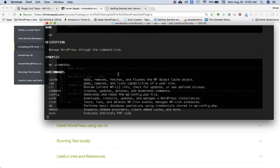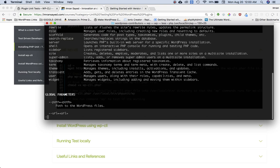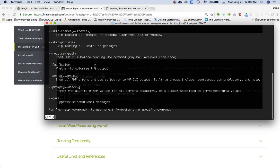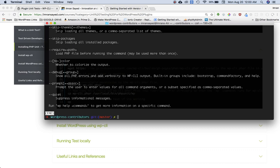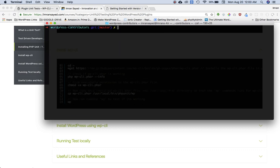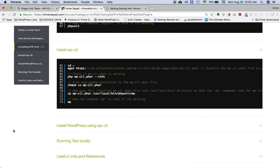So if I click on 'wp', you can see that I've got all of this information, which means that WP is installed. So just press Ctrl+C just to get out of that. Okay, great.